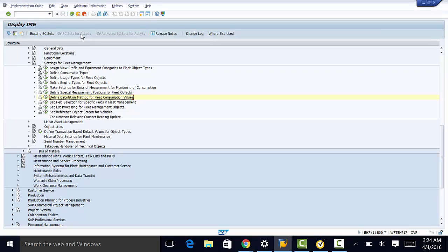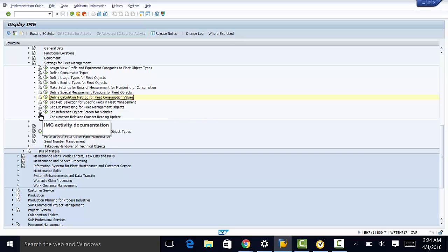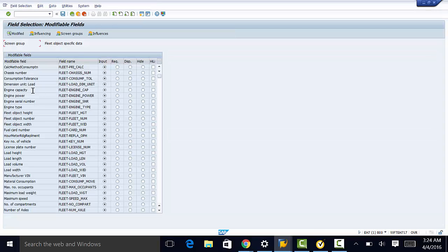The last thing we need to do is have a brief look at the other customizing functions. We have set field selection for specific fields in fleet management, set list processing for fleet management objects, and set reference object screen for vehicles. You can open each of them and select whether you want a field to be an input field, a required field, a display field, or hidden.